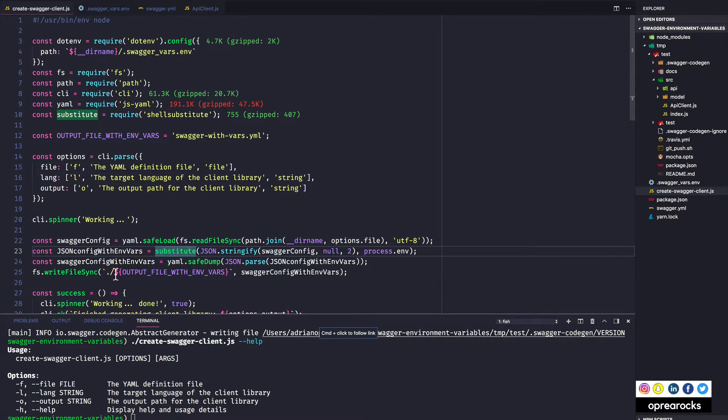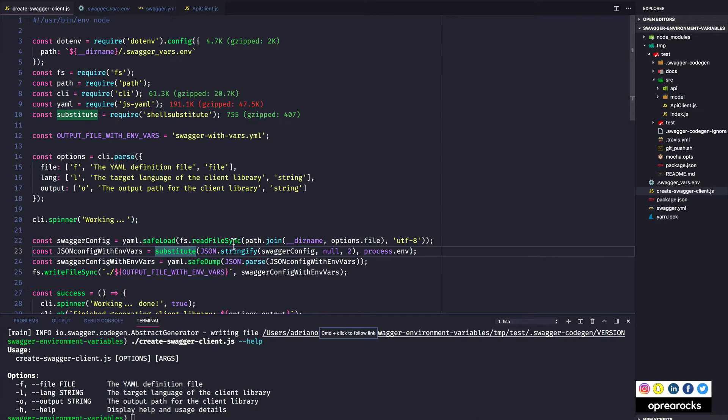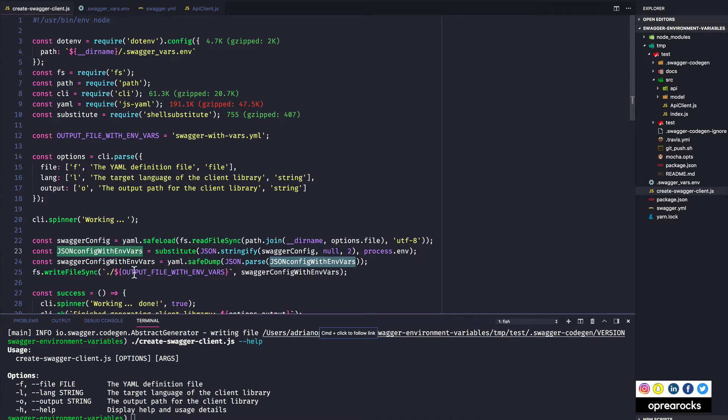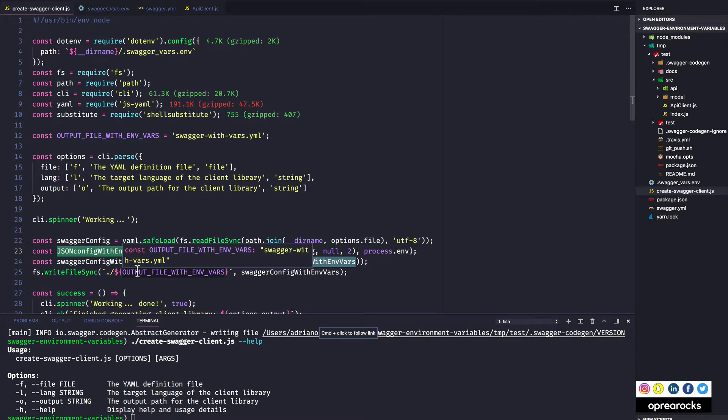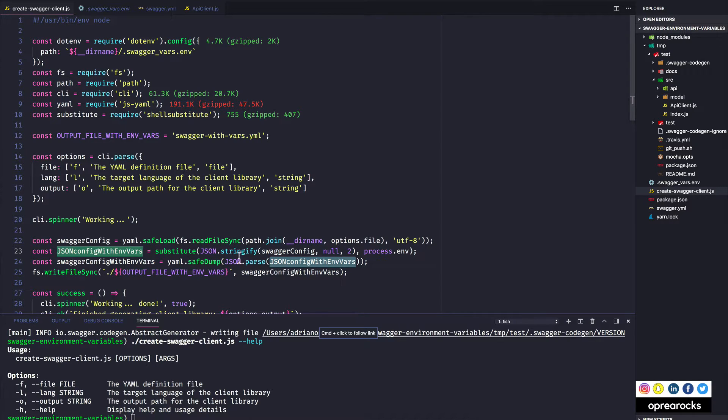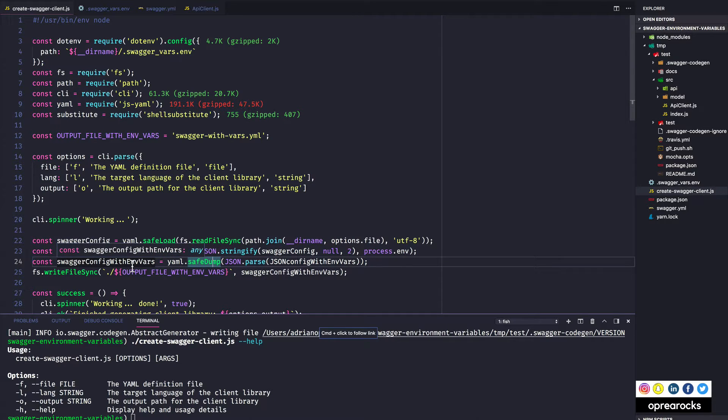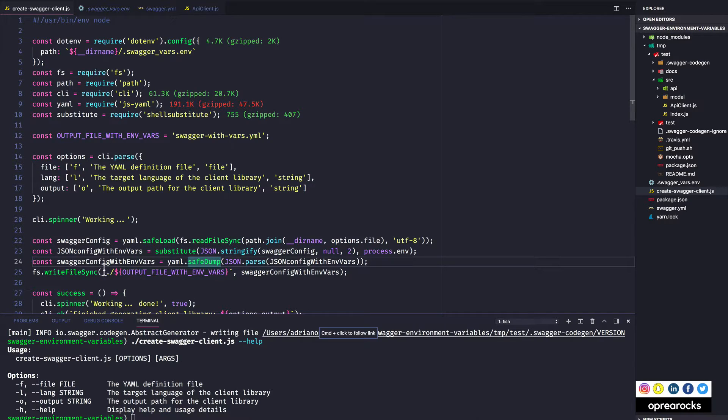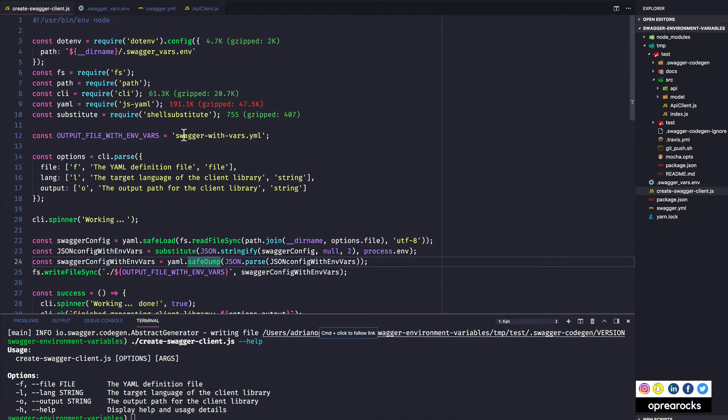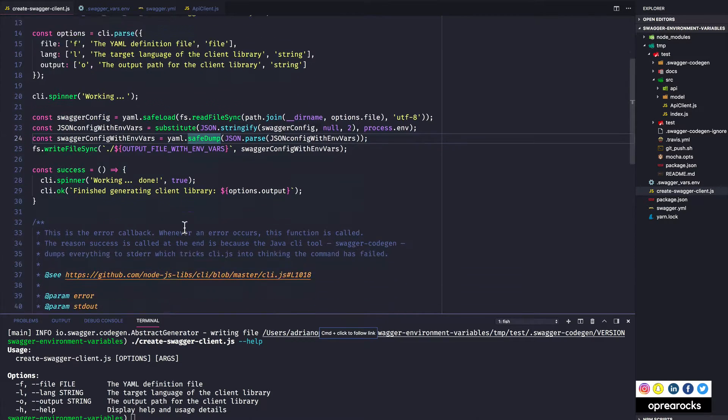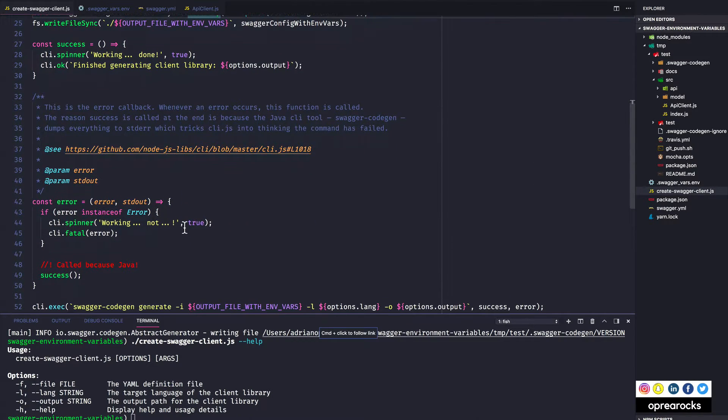And then I am converting everything back to yaml. So this safe dump function takes a javascript object. So I am converting my resulting string with the environment variables and everything in place, I am converting it back to a javascript object and I'm passing it to safe dump so it can convert it back to a proper yaml. And I am ultimately writing the file contents to the disk in this file swagger with vars yaml.